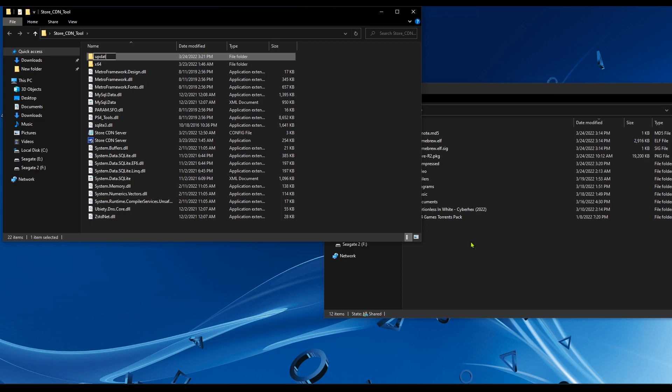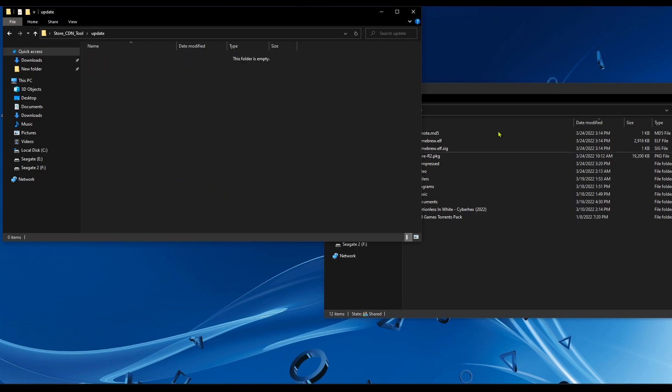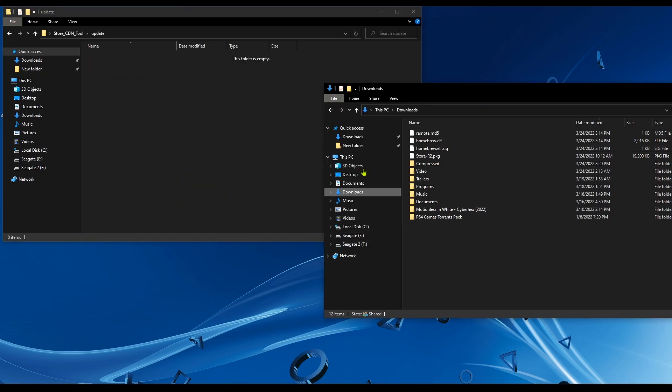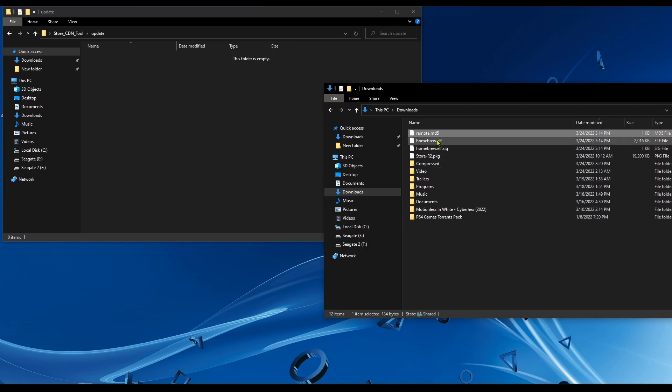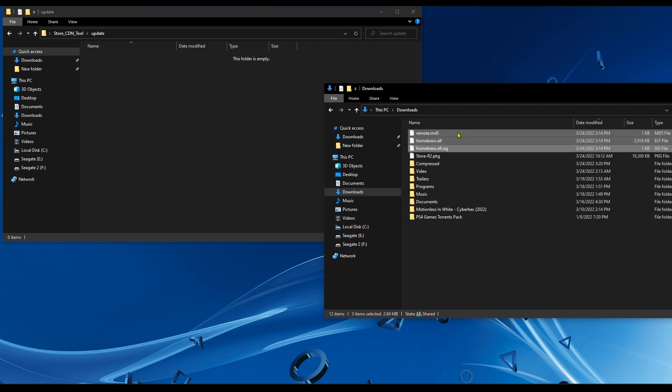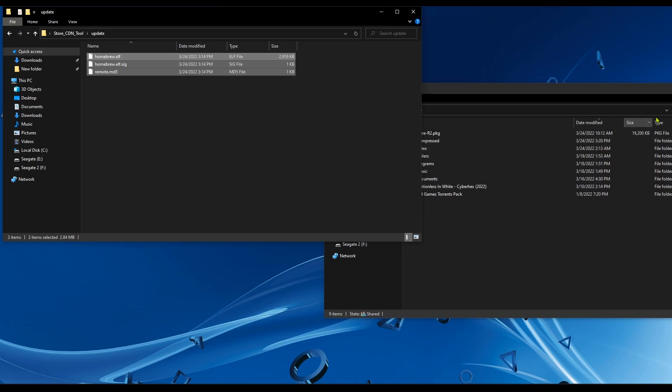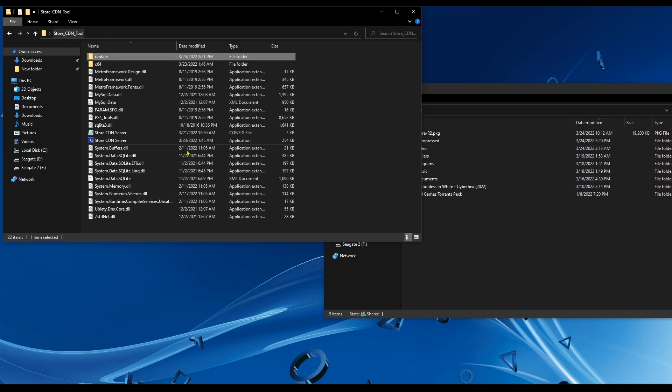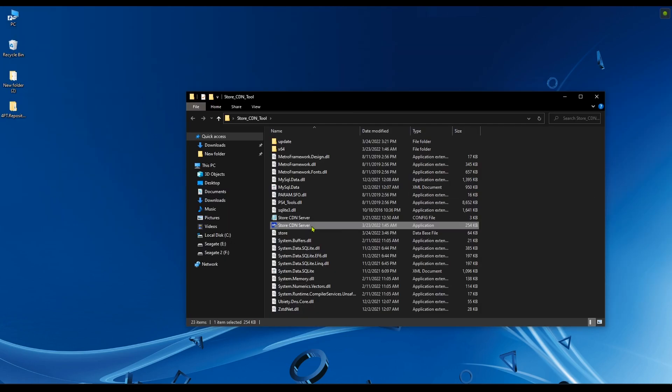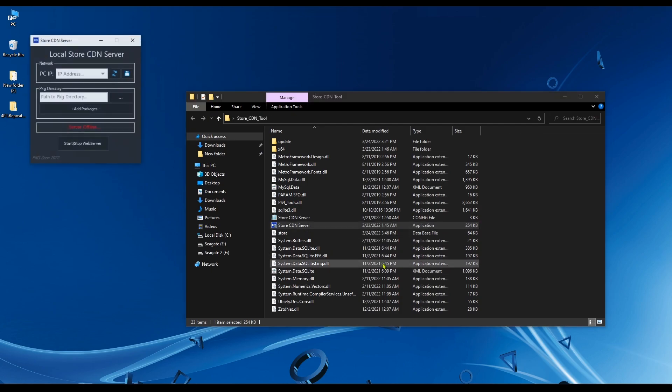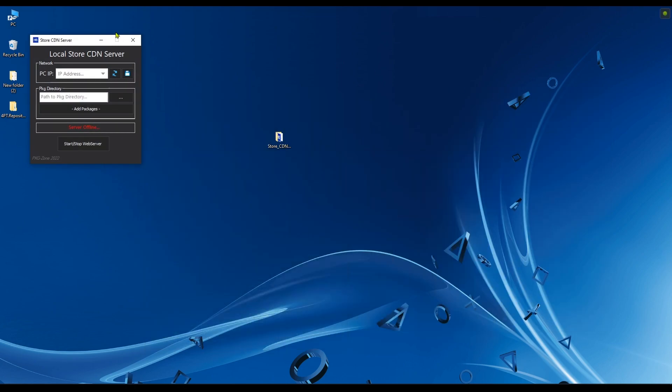After that, we're going to open it and copy those three files to it: remote, homebrew, and homebrew. Copy those three files to the update folder that we just created. Now we're done copying files. We don't need this anymore. Now we need to run the CDN tool itself, so double-click on store CDN server.